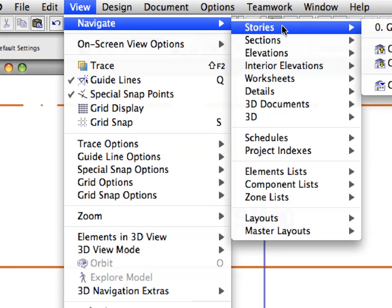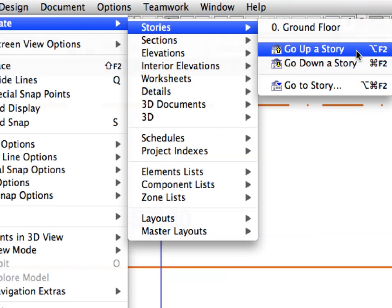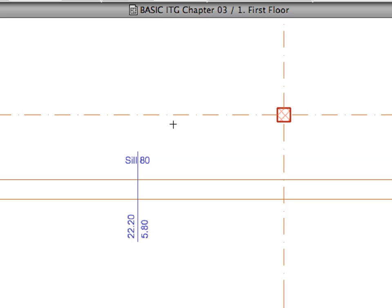Select the View, Navigate, Stories, go up a Story menu item in the main menu to go up one Story. As you can see, the window is displayed on this Story 2.